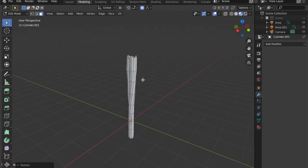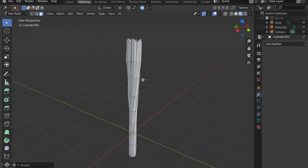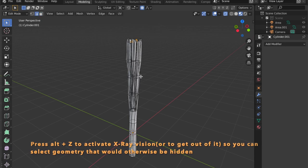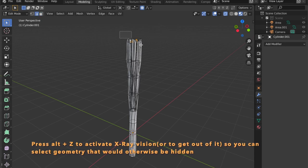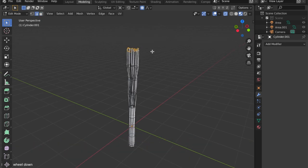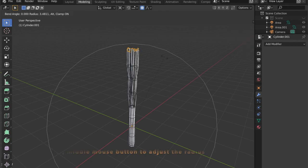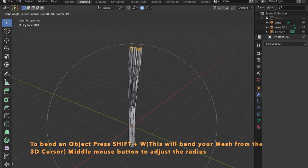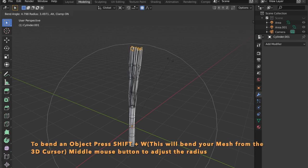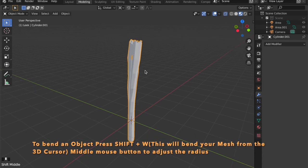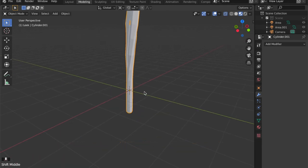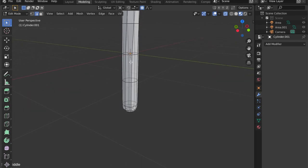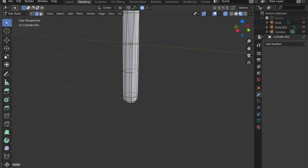Now we want to select all of the top. So we are going to X-Ray mode by pressing Alt and Z. Because we want to bend this form. And to bend the object you have to press Shift and W and you will bend always around the 3D cursor.